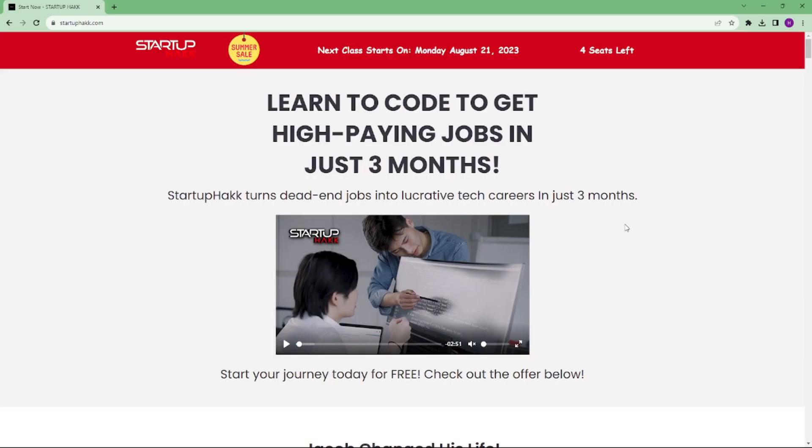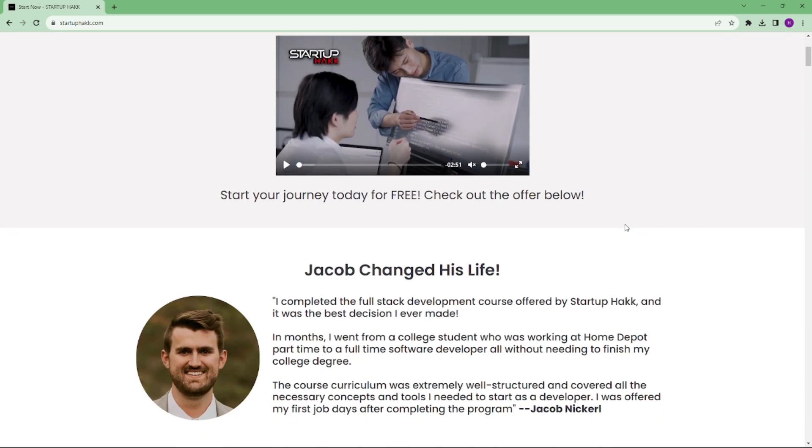To join our course, you can simply go to our website called startuphack.com. Thank you.